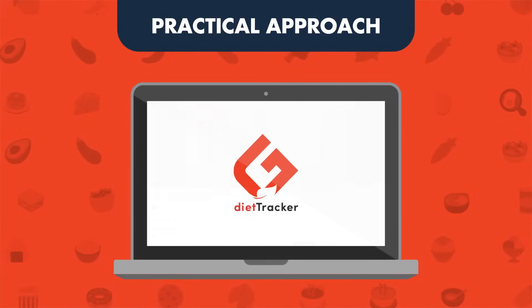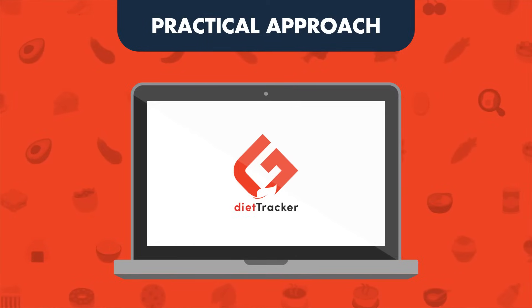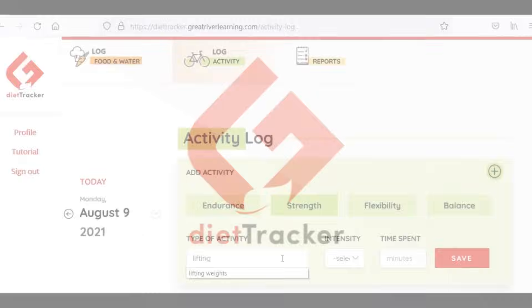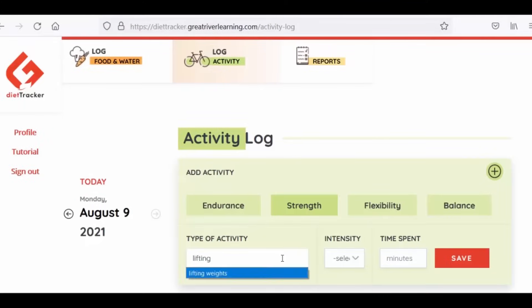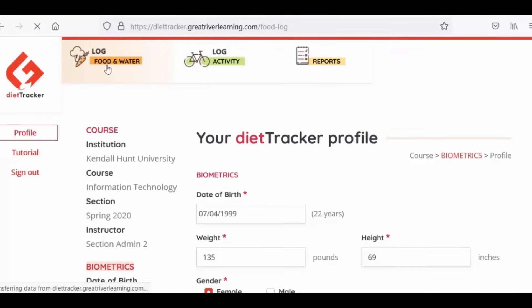This can be further achieved with Diet Tracker, an accompanying app developed by Great River Learning to track students' food, beverages, and physical activity.